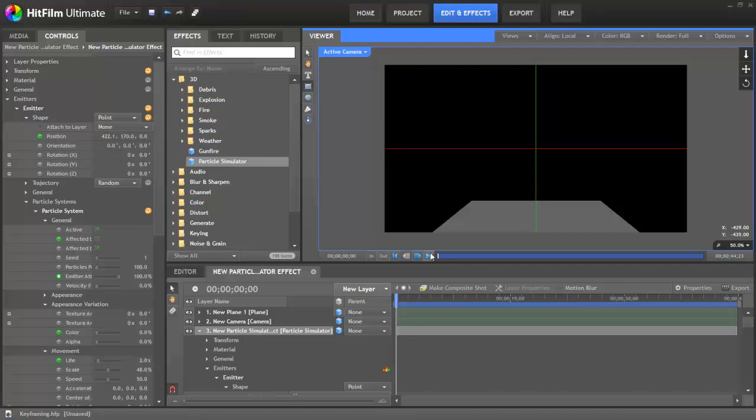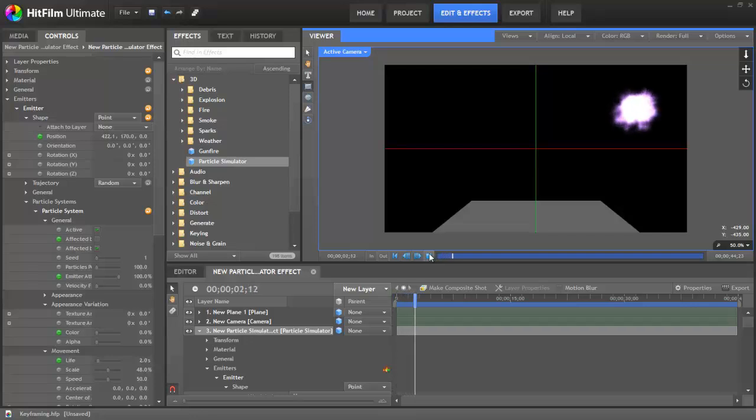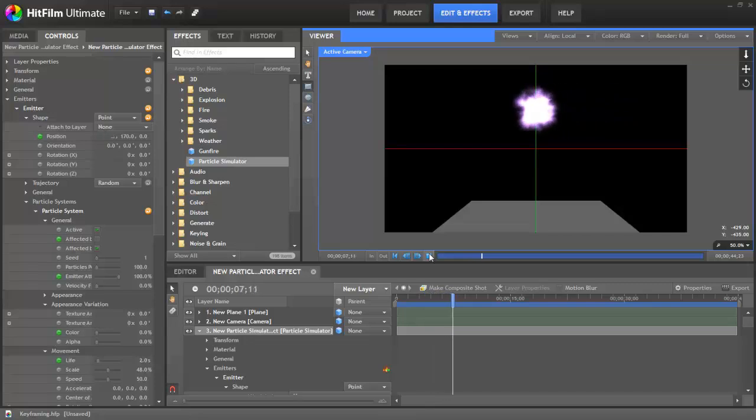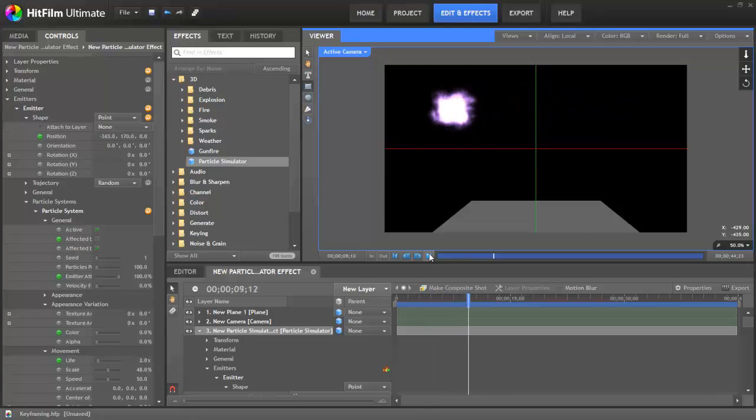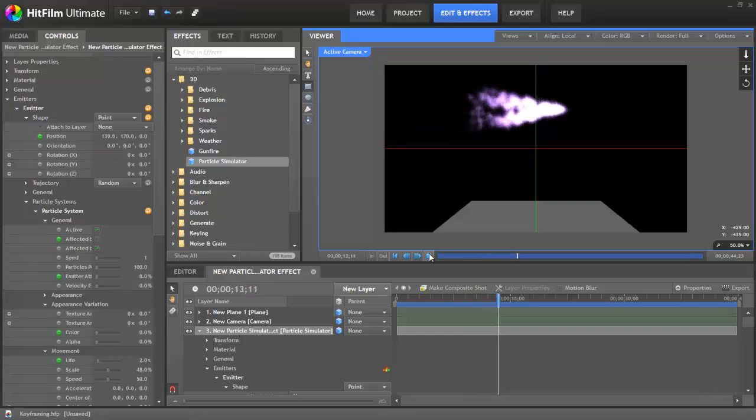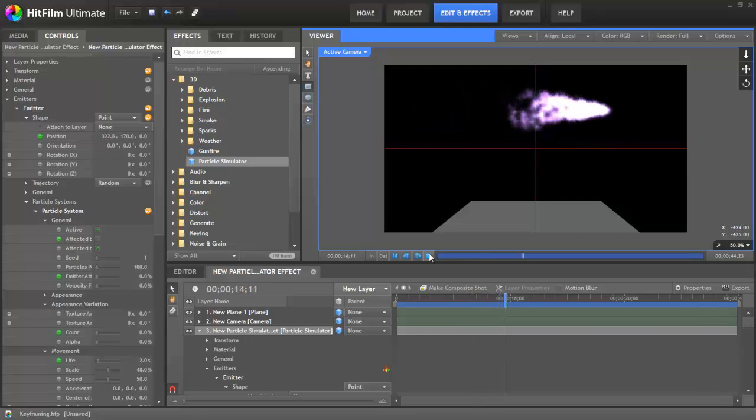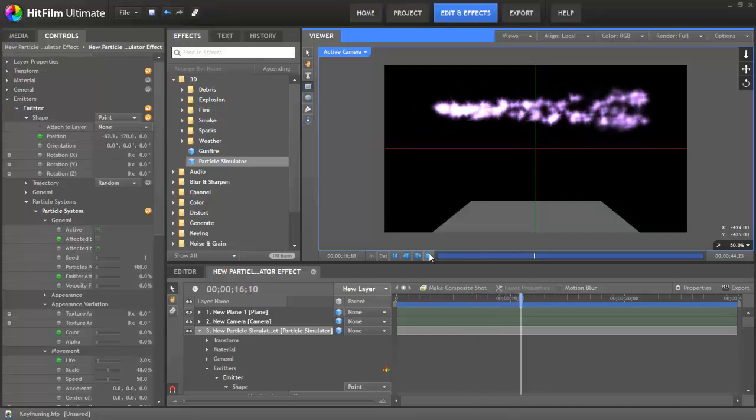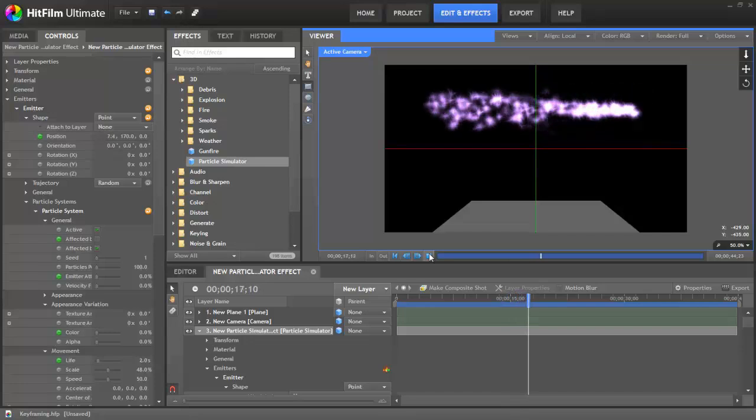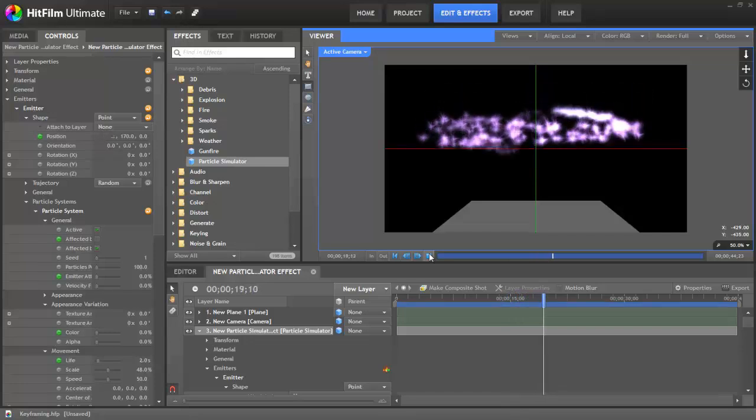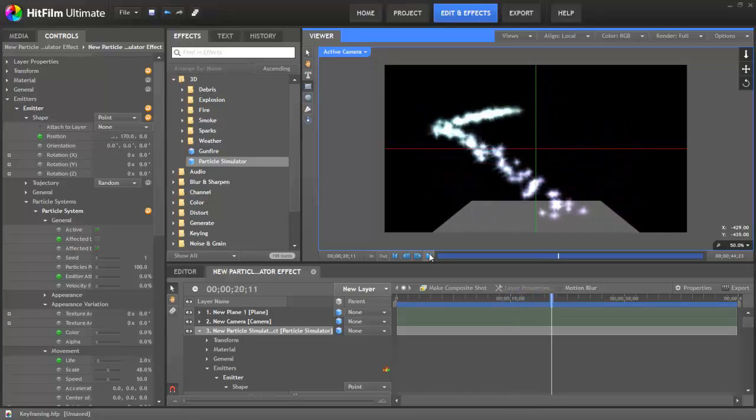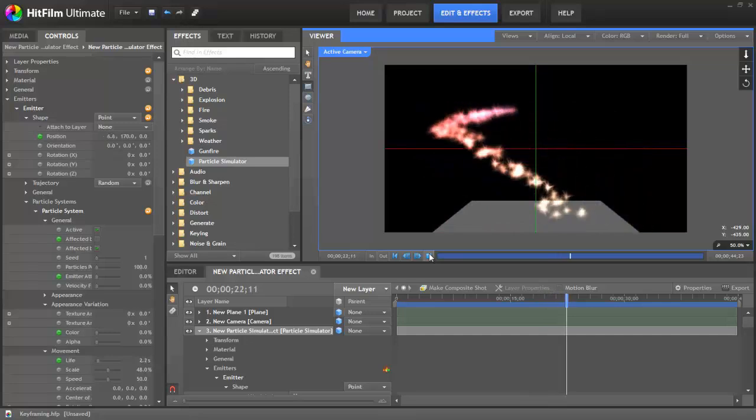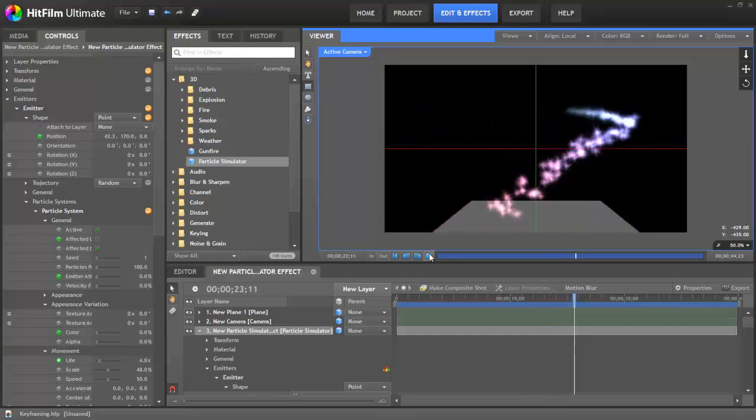One of HitFilm's most powerful features is the ability to change the values of specific properties over time to create animation within your project. Nearly every property of a layer that can be edited can be animated. This allows you to dynamically change not only the position of objects, but many more detailed aspects of your effects, such as their color and how they interact with other layers in the project.